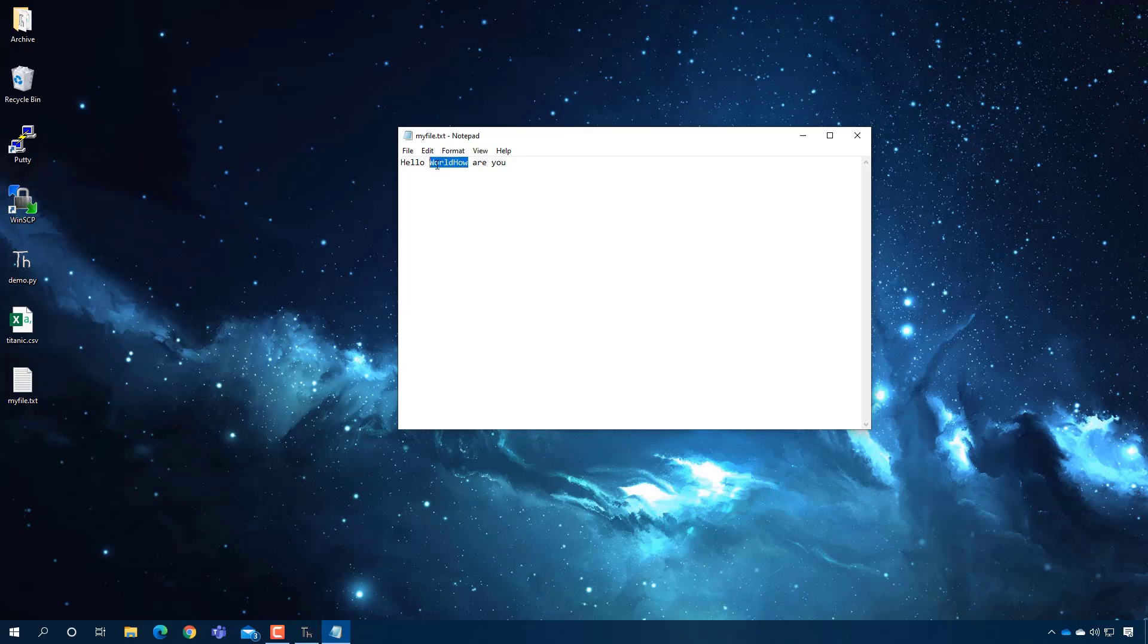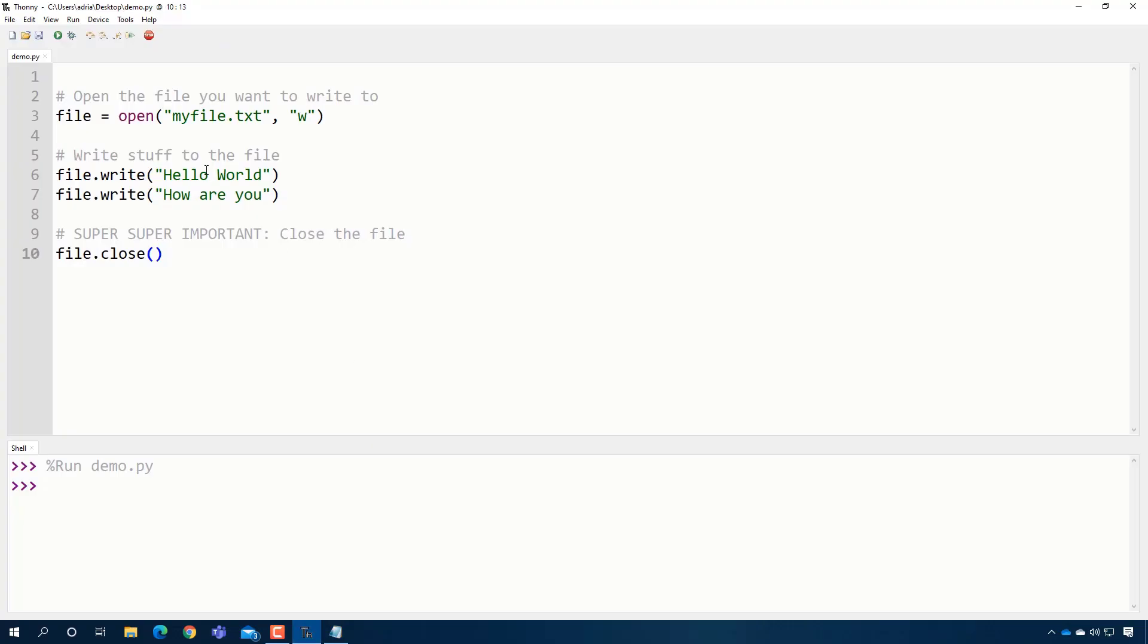Oh, but this is weird, and this is an important point. When you are writing to a file, if you want new lines, you have to specify them. So this is how you do it.